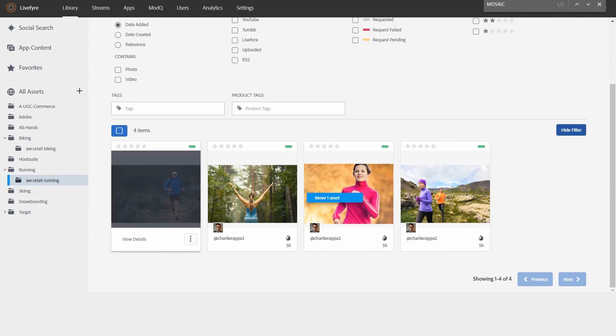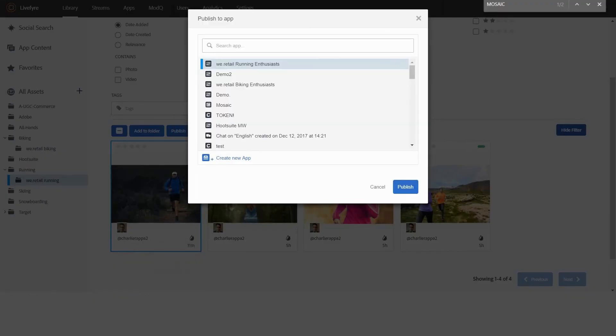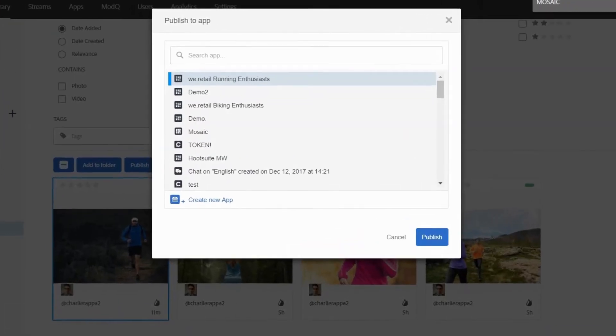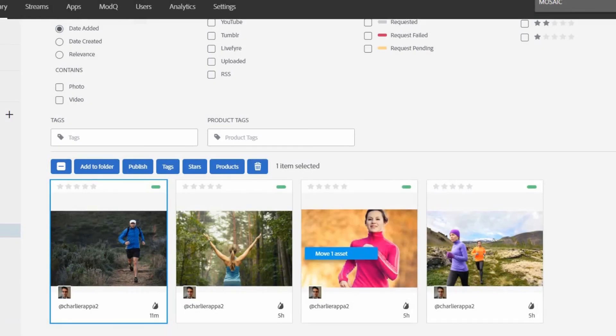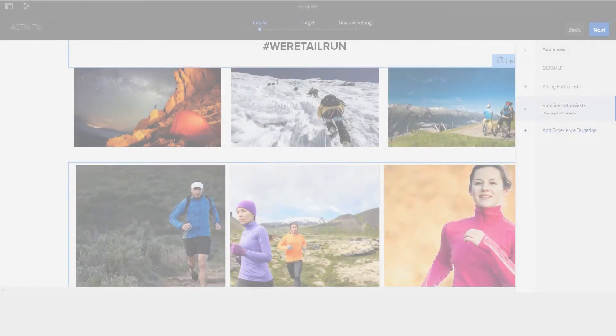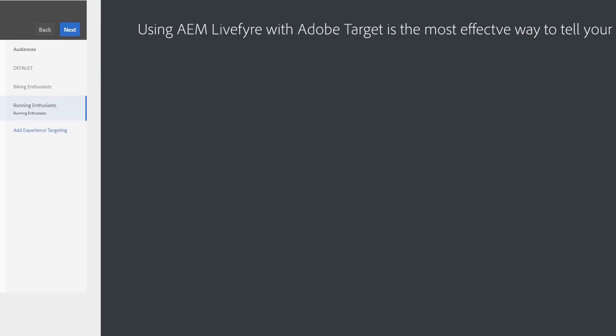You can also easily update the content in your experiences in near real-time. In this example, you can see real people sharing their stories about your products. User-generated content is proven to increase purchase intent when presented alongside other product shots.